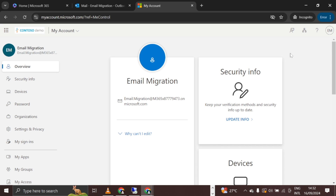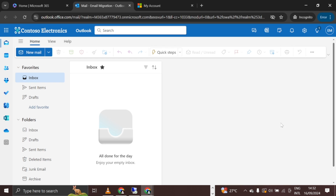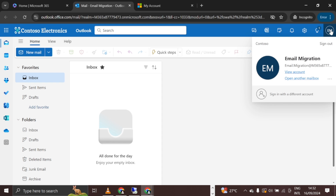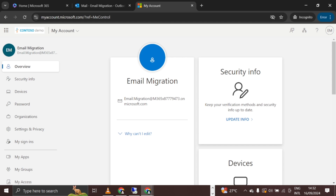Hello guys — migration is a big deal, so today we are going to look at how to use Sharegate to migrate emails from one tenant to another. I have just created a user called 'Email Migration,' and the user principal name is email.migration at m365 this dot on microsoft.com. This is a brand new user.